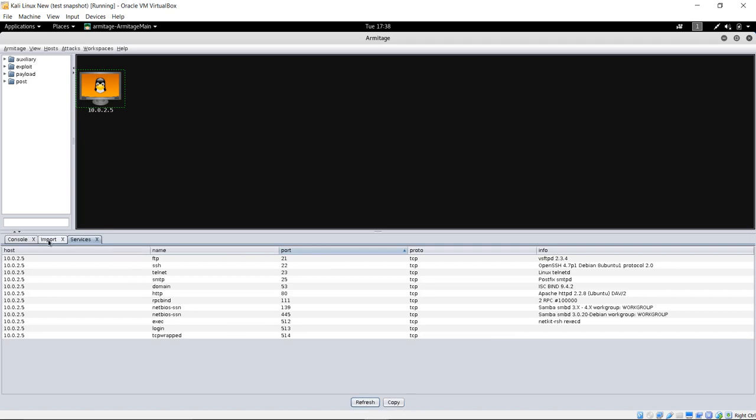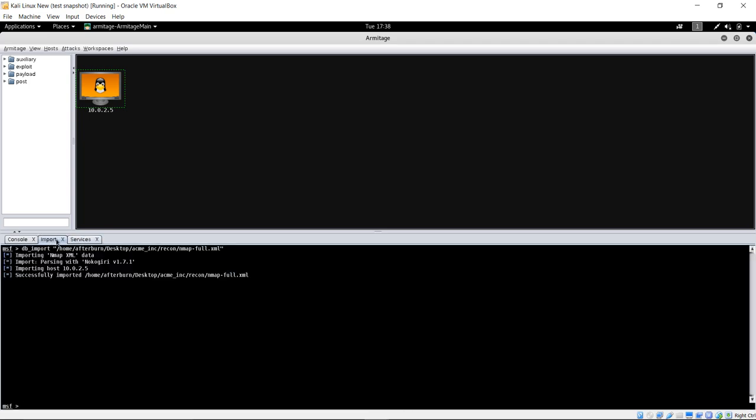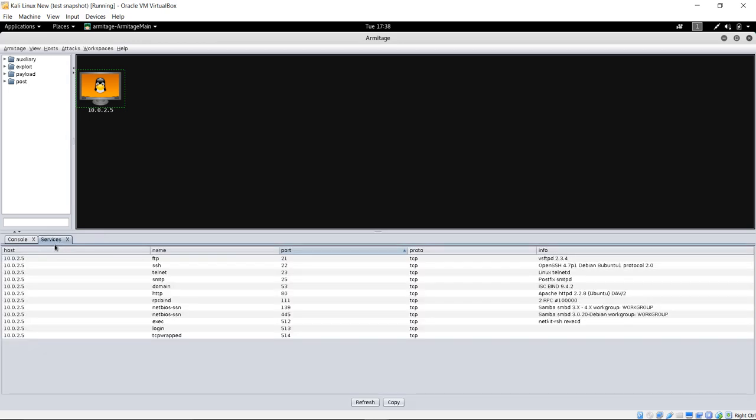You can see here, these are all the open ports, and the service versions are already done for us. Everything is in good shape. Certainly, you can copy this and or refresh this with your buttons here on the bottom. The Import tab here, we're done with that. We don't need it anymore. Close it out.